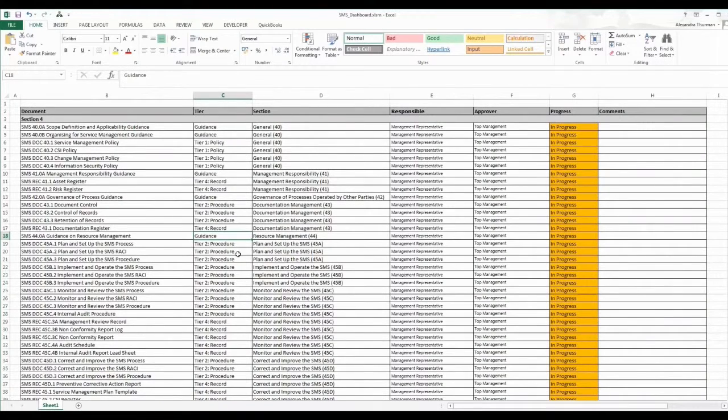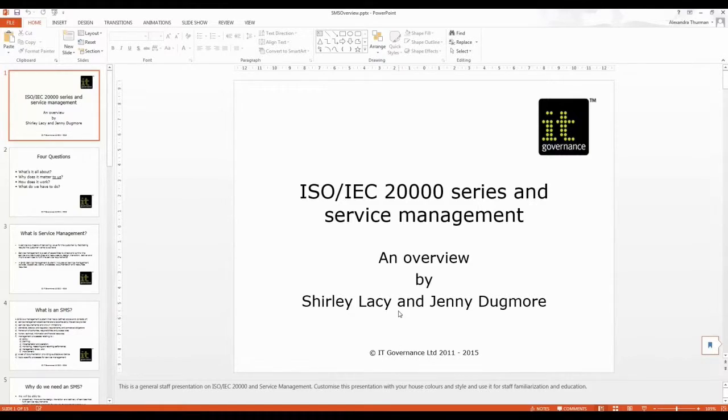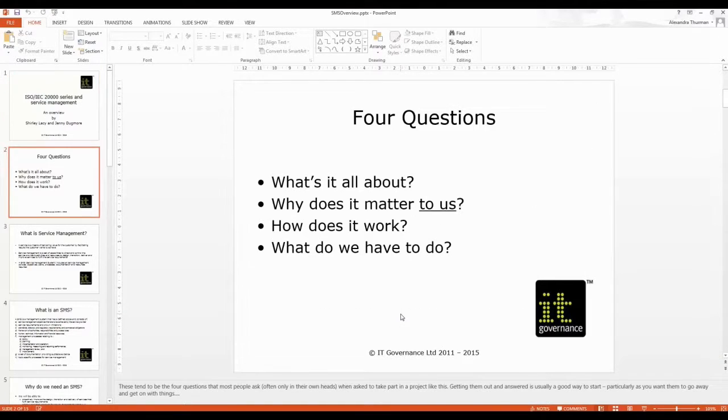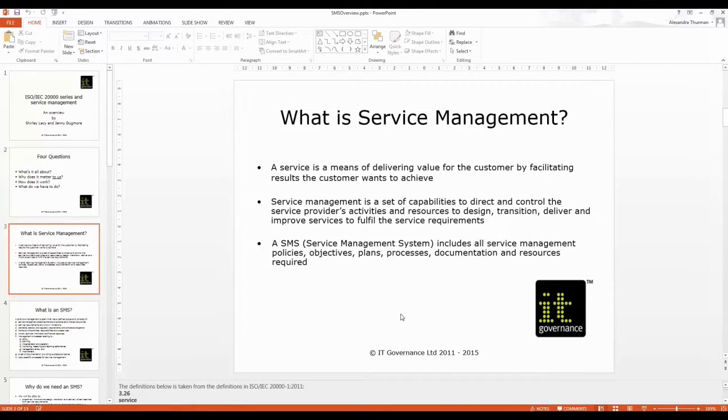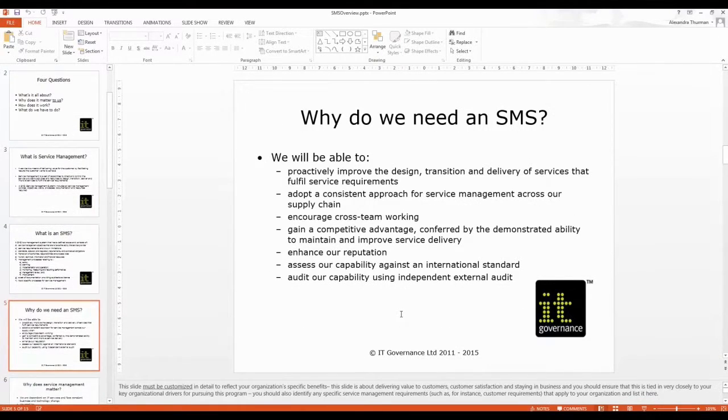A project dashboard which helps you to keep track of the progress of tasks and documentation throughout your SMS project. ISO 20000 series and service management presentation for staff familiarization and education.